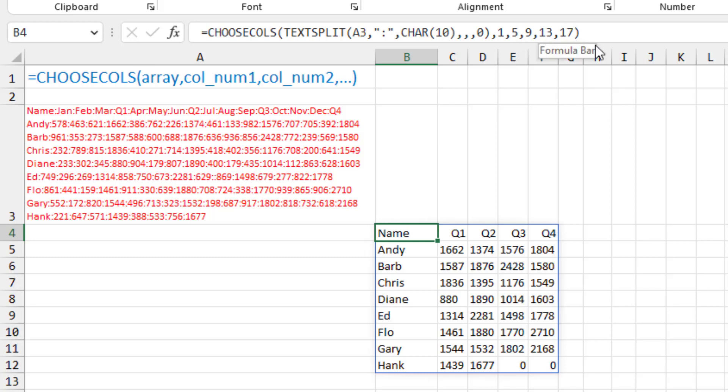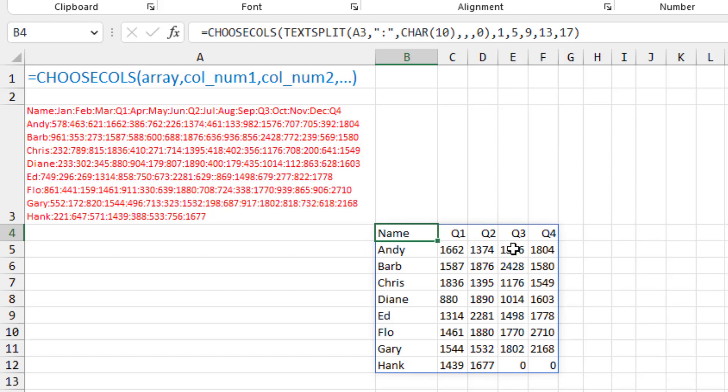And I want to get just the first column, that's the name, and then Q1, which is the fifth column, the ninth column, the thirteenth column, and the seventeenth column. So you see there with ChooseCalls, I'm actually specifying the entire list of which columns I want. And so now I can grab data from here, break it out into columns, and get just the quarterly totals.